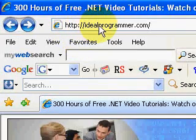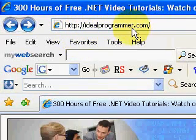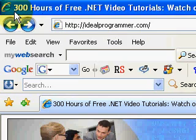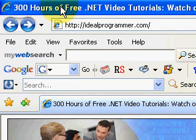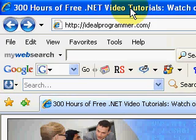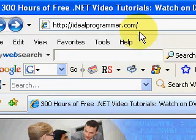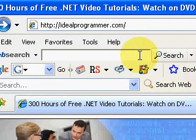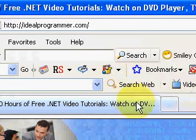Hi, this is Wade Hervey at IdealProgrammer.com. Here you'll find over 300 hours of free .NET video tutorials. Today we're looking at SQL Server video tutorials.